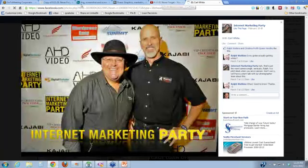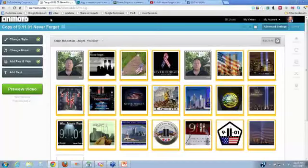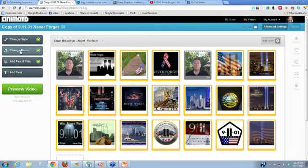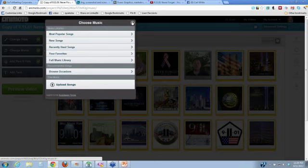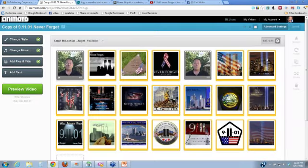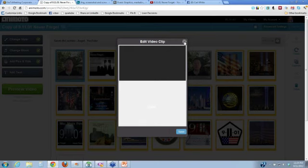Once you're done, you go to Animoto and you just click 'Add Pics or Videos.' It's going to ask you to choose a style — once you choose the style, you can change it any time you want. You can change the music. If I click on music, it has most popular songs, new songs, recently used songs. Or you can upload your own song if you want, which is what I did — I found the song that fit this scenario and I uploaded it. To add pics and videos, you'll see there's a video here that is longer than 10 seconds, but I just used a small portion of the clip.